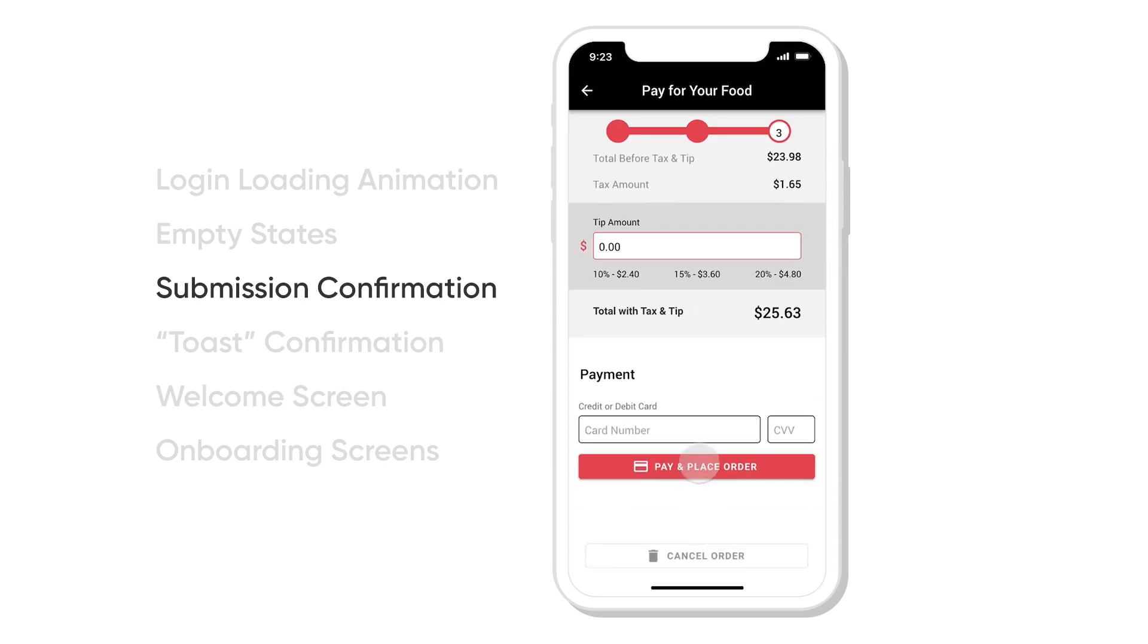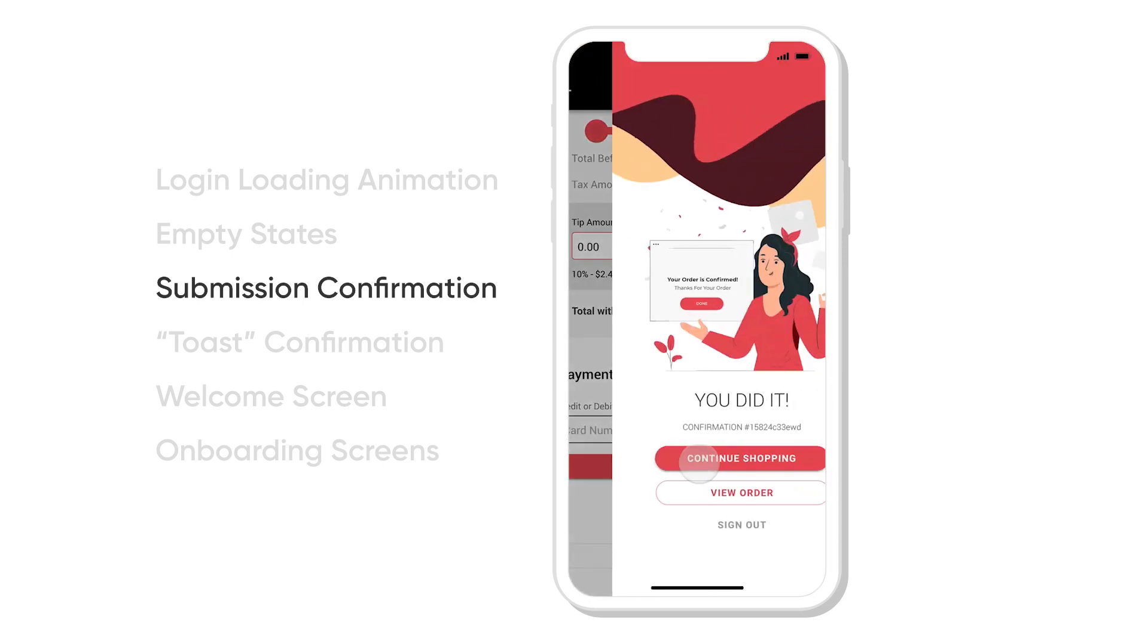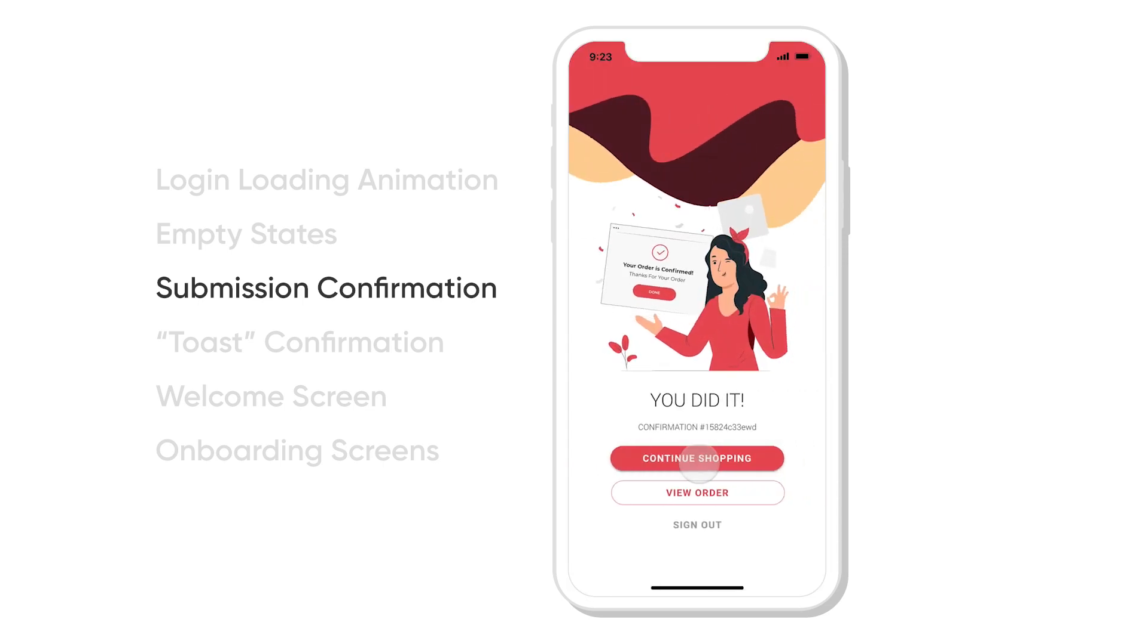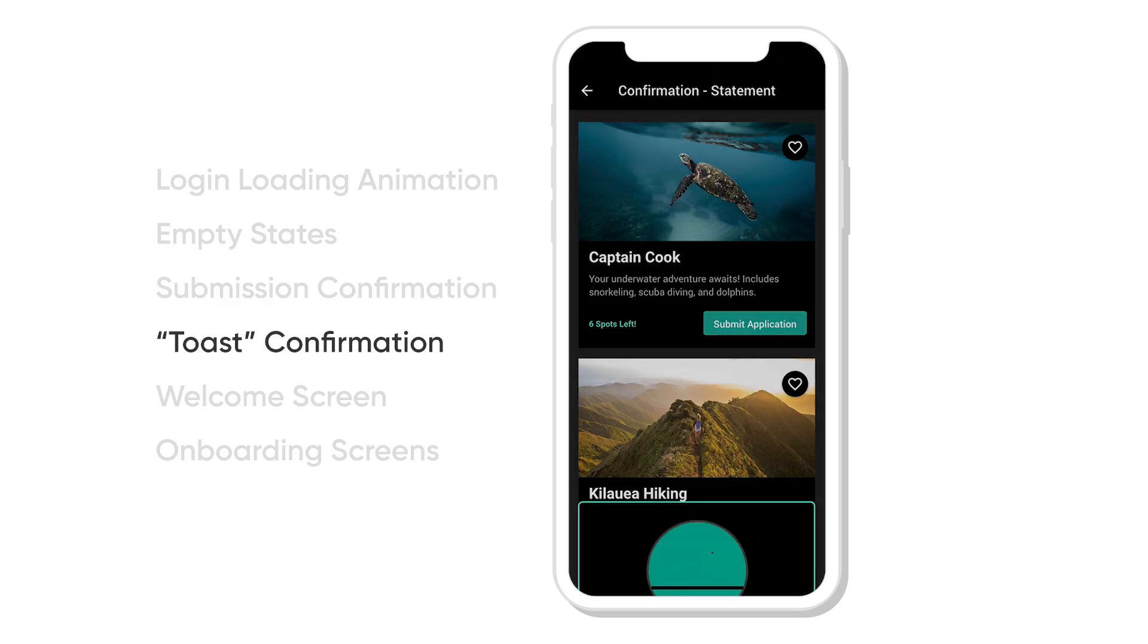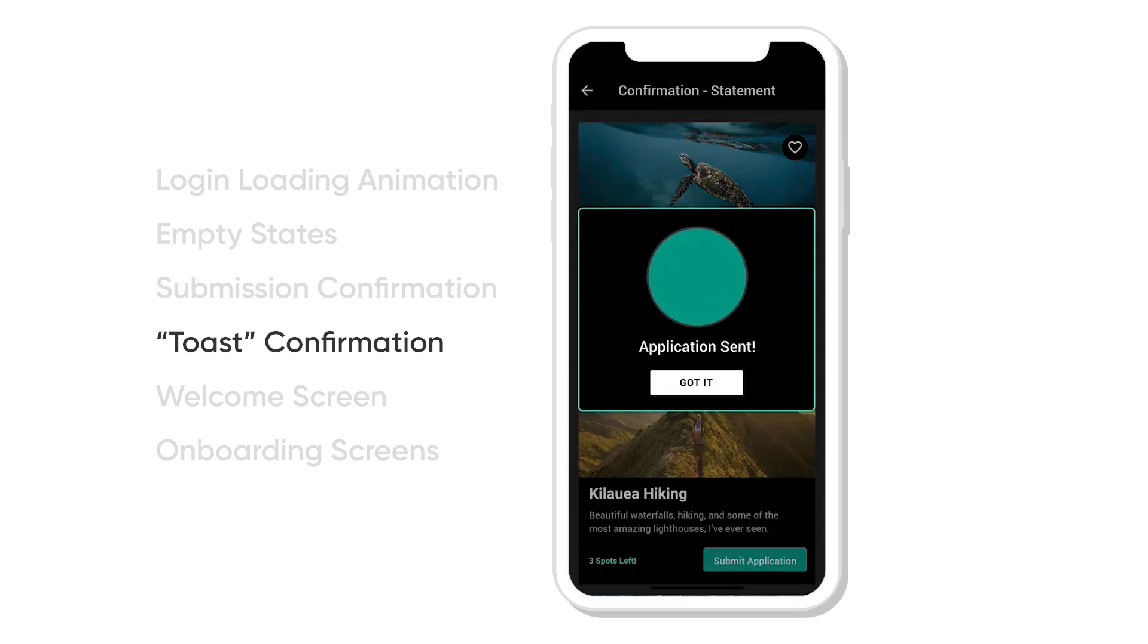Another one is submission. Once you submit something, it's just nice to give someone a little fun animation. Another one is a toast confirmation. So it's going to come up and then go down once it's done with the animation.